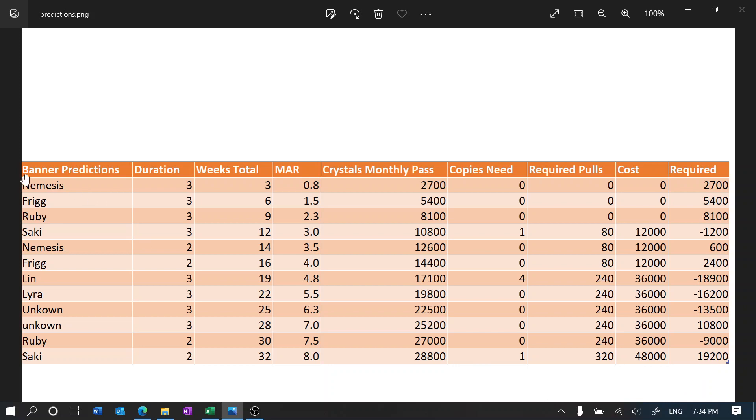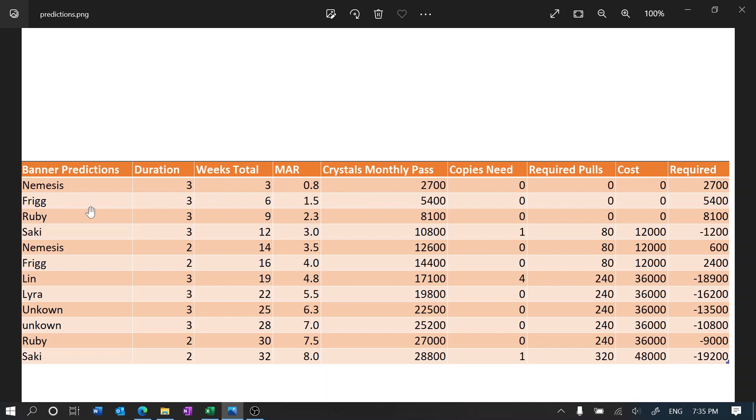So we can see that first off it's going to be Nemesis and we're going pretty strong here, you know, 2,700. We're most likely going to have way more than this due to launch giving us probably more rewards and exploration, and followed by Frigg.